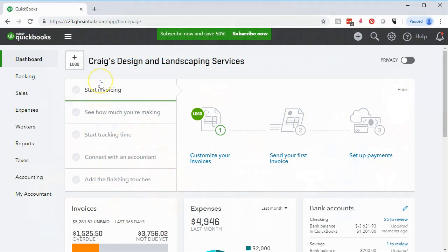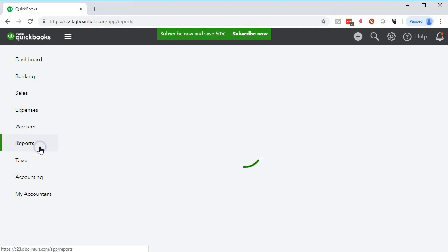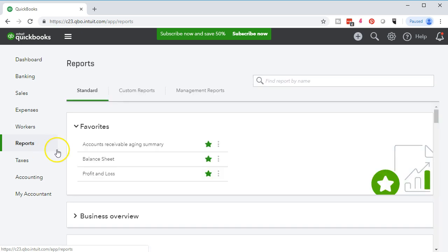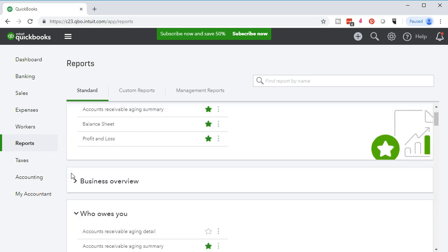We are in our test file, Greg's Design and Landscaping. We're going to go to the reports on the left side. In our favorite reports, we probably have the financial statements — the balance sheet and the income statement, or profit and loss. We're going to go down and look for the report we're searching for: an AR or accounts receivable aging summary report.